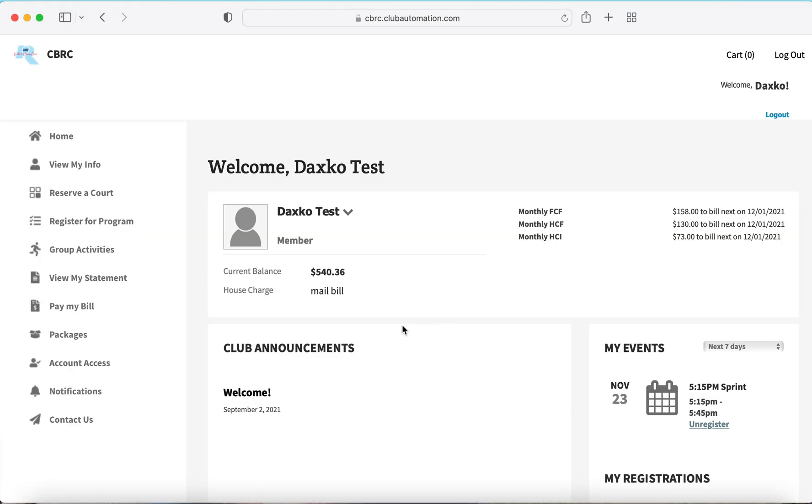This will take you to your home page. From your home page, we will select Group Activities.